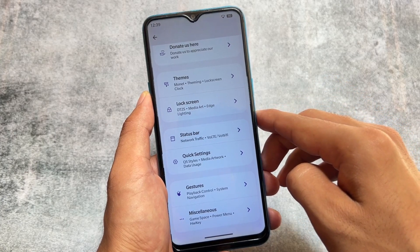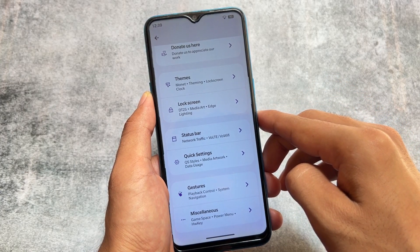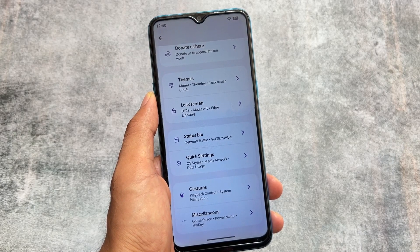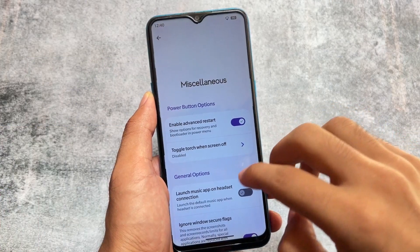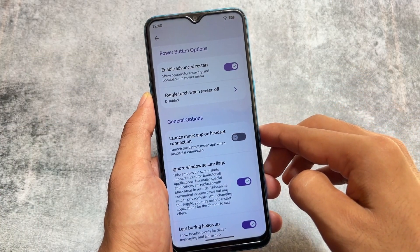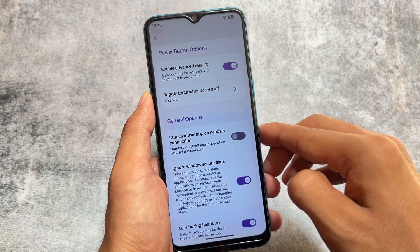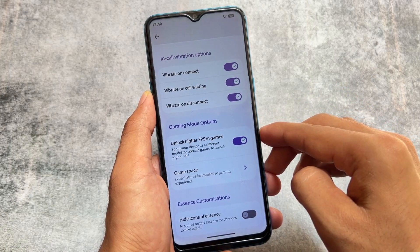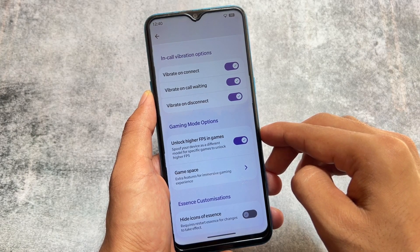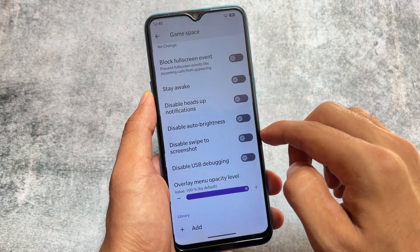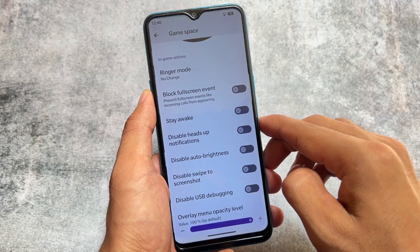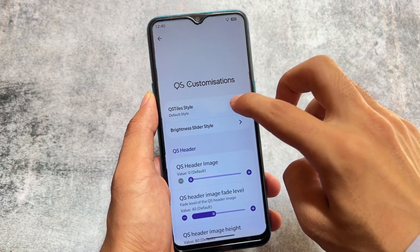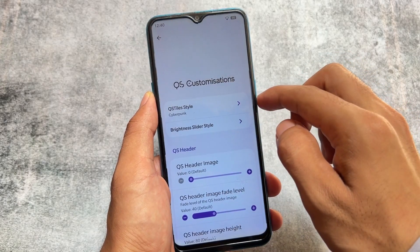In the customization section the UI is mostly the same, with theming options for lock screen, status bar, quick settings, gestures, and miscellaneous settings. Some features like Voltivo Wi-Fi icon customization are not present in the free version. Options available include advanced restart, ignore window secure flags, less boring heads-up notifications, in-call vibration options, and a higher FPS option for gamers. The Game Space feature, previously seen in Rising OS, is also available here.